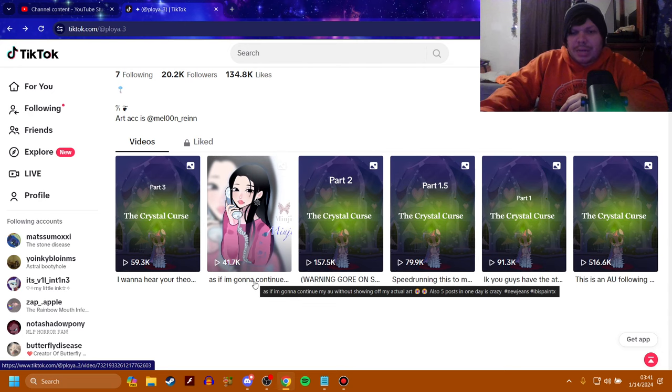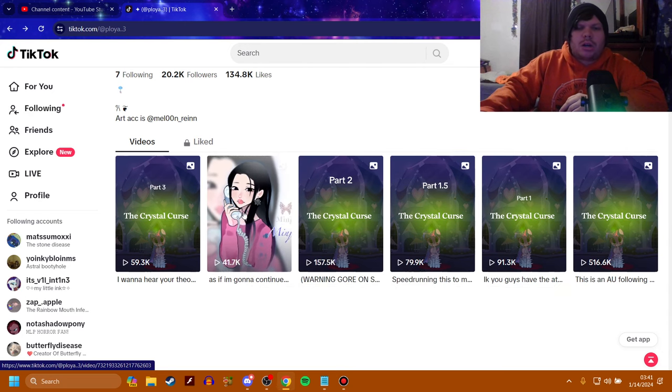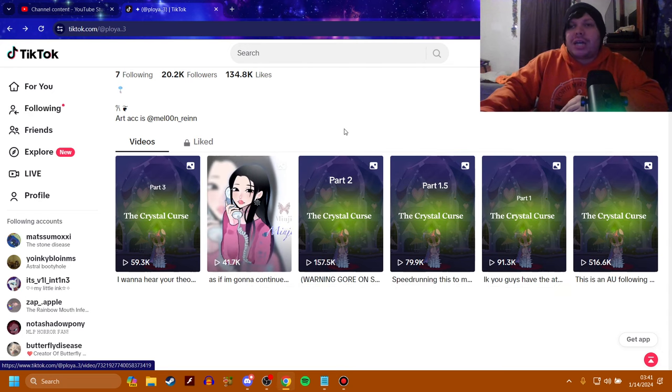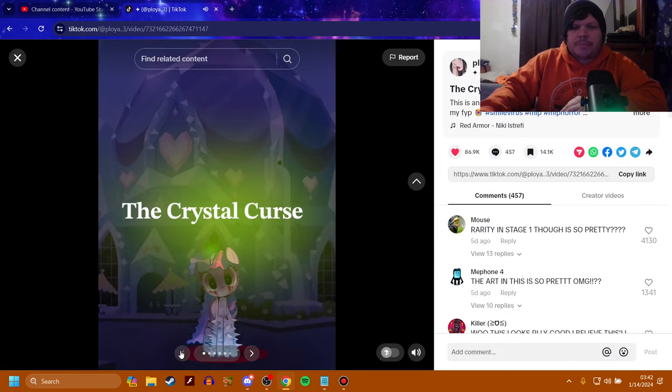It says, as if I'm going to continue my AU without showing, oh, that's just her actual art. Well, we'll look at it out of respect. So let's start off with the Crystal Curse, shall we?